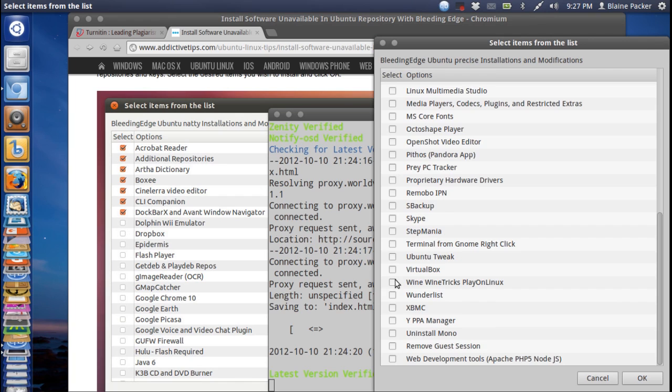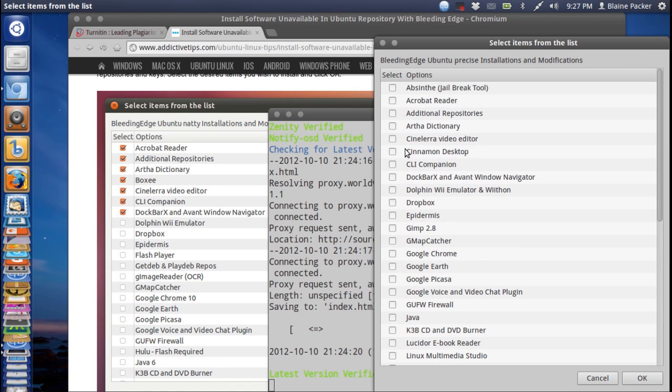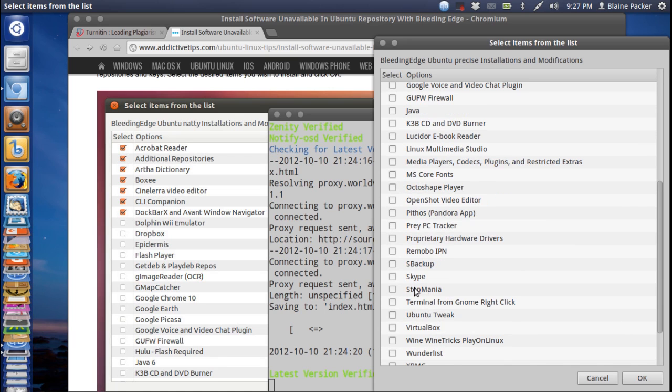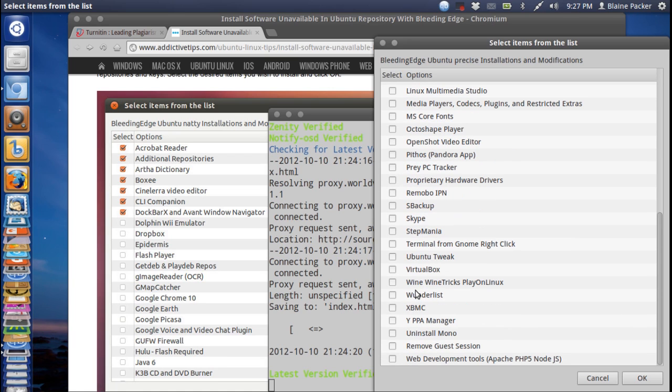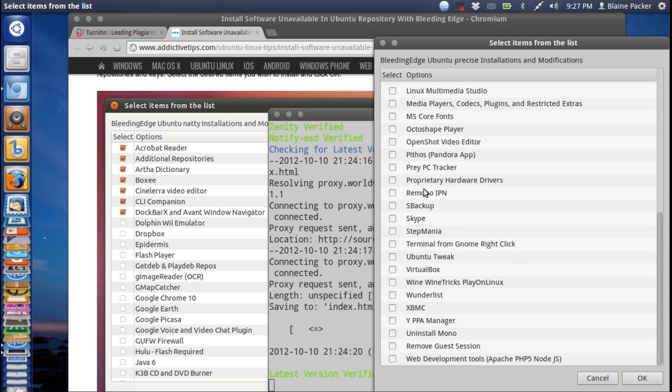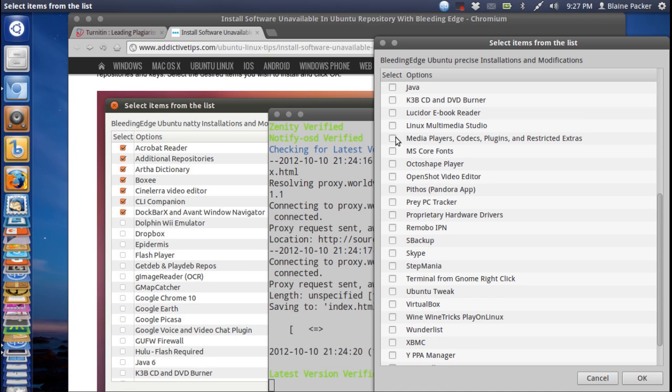You can see here you can install for example any of the Google software, GIMP 2.8, Dropbox, Cinnamon Desktop, anything that requires a few dependencies from all kinds of different places. You can uninstall Mono there so big thumbs up there. Of course I'm a big fan of Banshee so I don't know how that's gonna work.